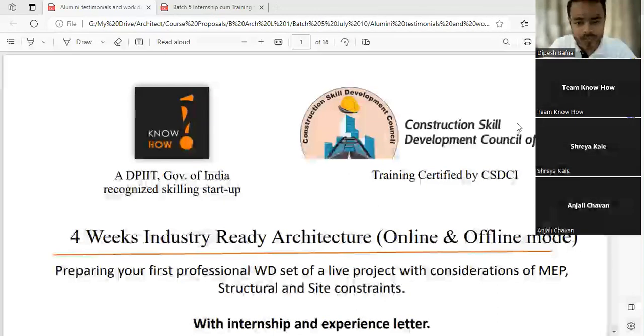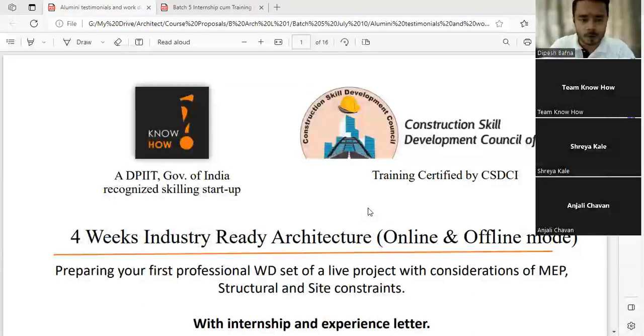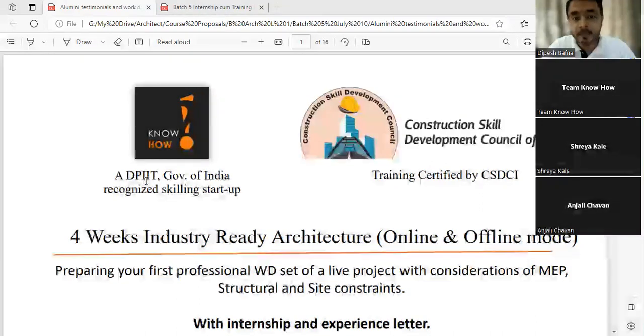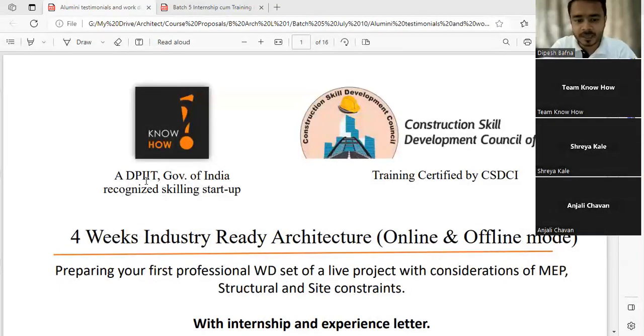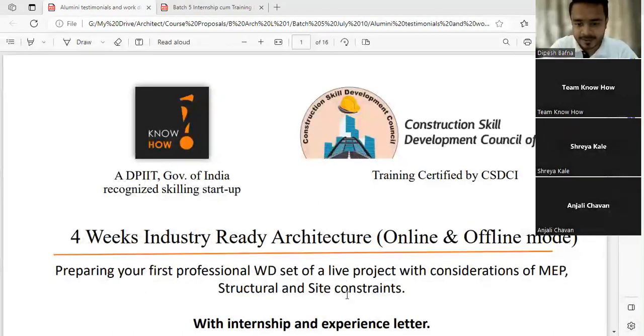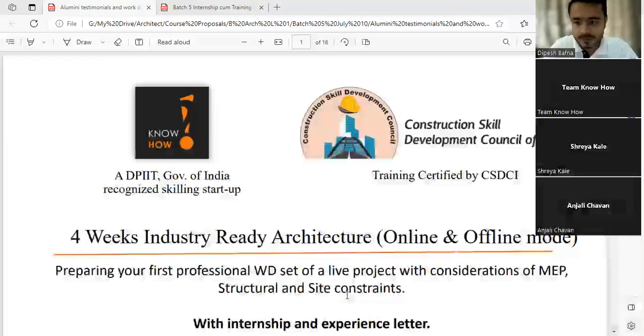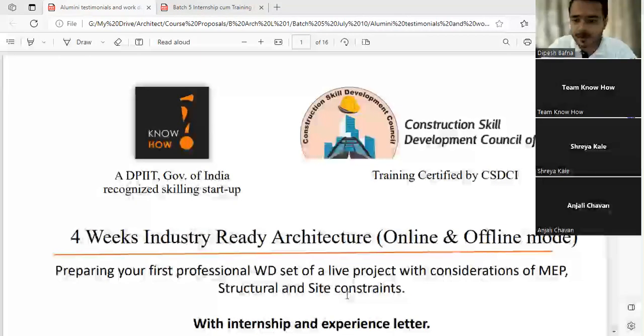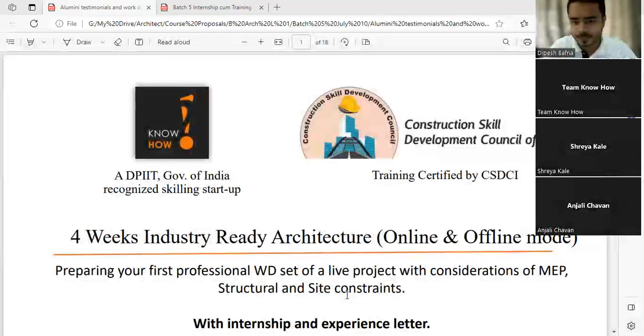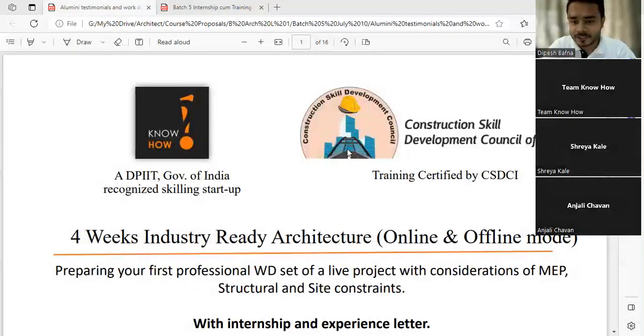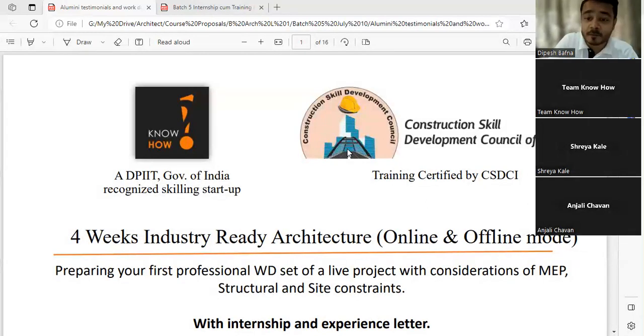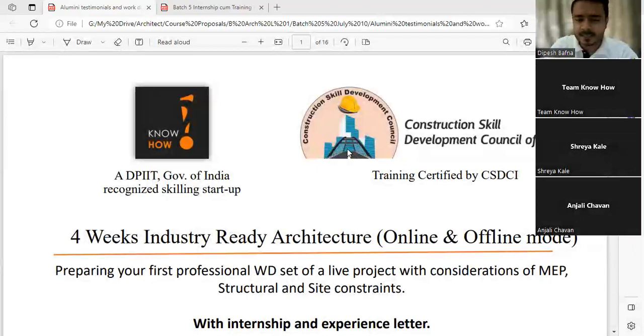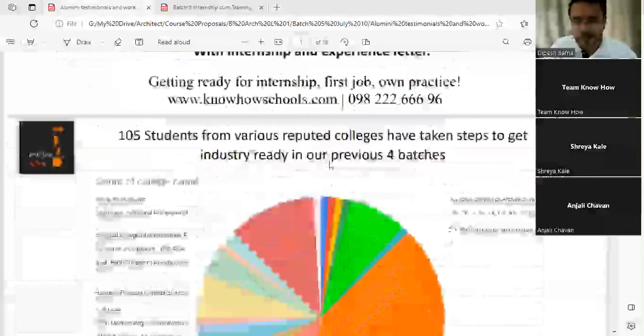So again, a warm welcome to all. Know How Schools is a DPIT Government of India recognized startup, which was established in 2018. And till date, we have scaled about 1900 plus civil architecture students, working engineers, graduate architects, and we conduct professional training at architectural firms and civil engineering places. So what is that we need skills in architecture? Let's have a look at that.